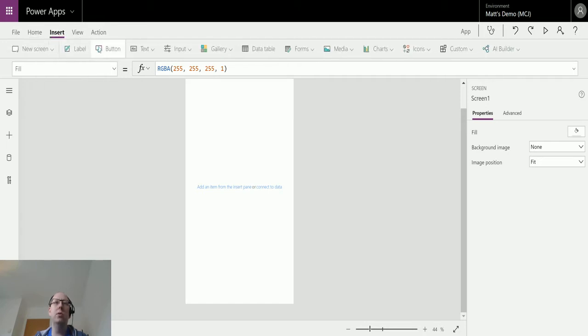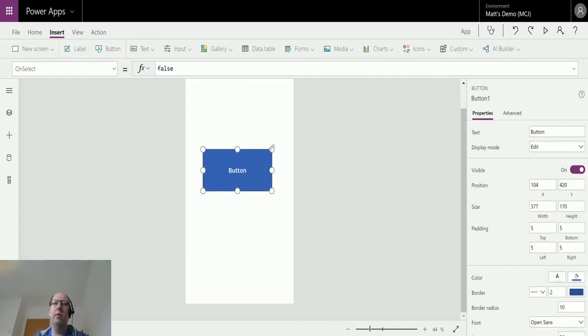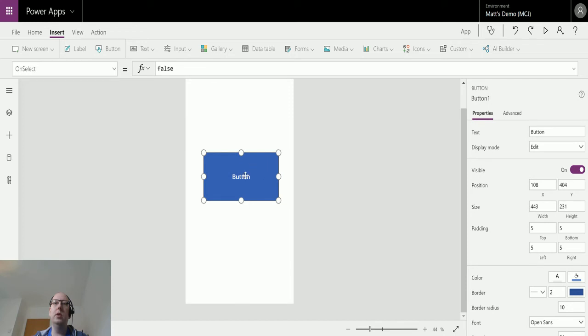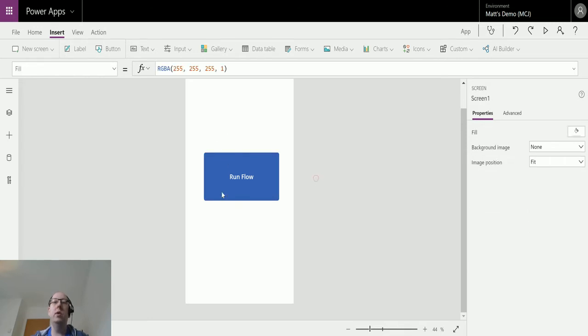What we're going to do first is go to Insert and insert a button, just a big button right in the middle. We're just going to change the name to Run Flow.